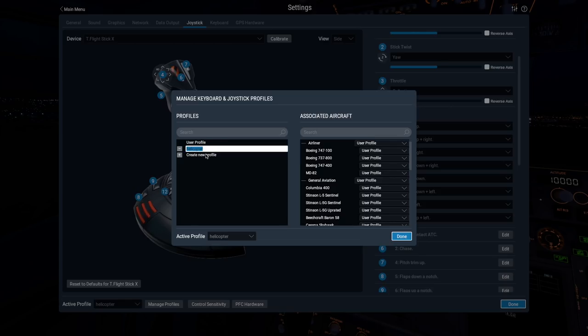You can also add a new profile here, and then return to the joystick or keyboard settings screens to change its assignments.